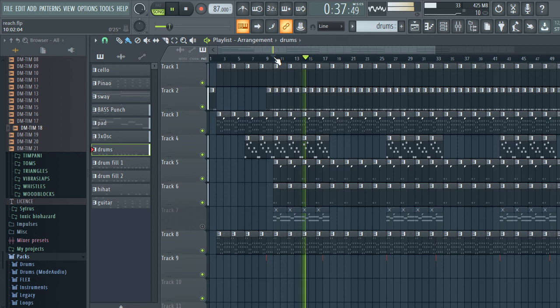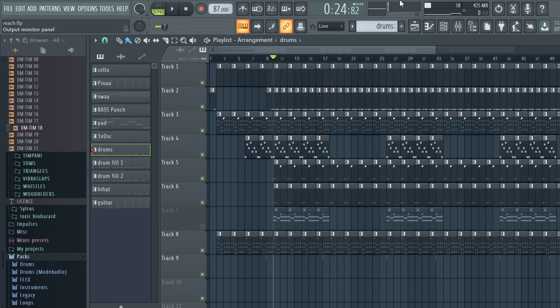After EQ, everything's supposed to fit together in terms of balance. You compress it to bring all of the mix together, then EQ it to fine-tune the sound and fit it in the frequency spectrum so everything sits together nicely and isn't competing with each other. Thank you again for watching — until next time, one love.